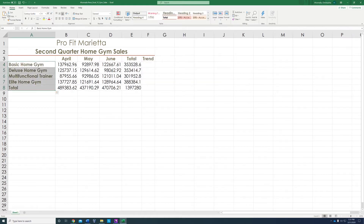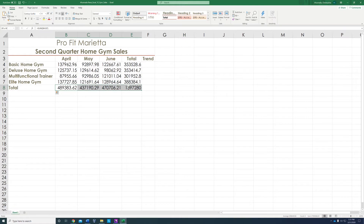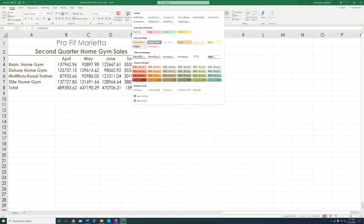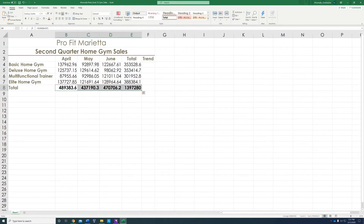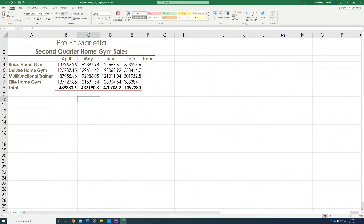For step 7, for the total, we're going to apply the 'Total' style. See how it bolds it? And when you click out of it, it has two red lines at the bottom and one red line at the top.